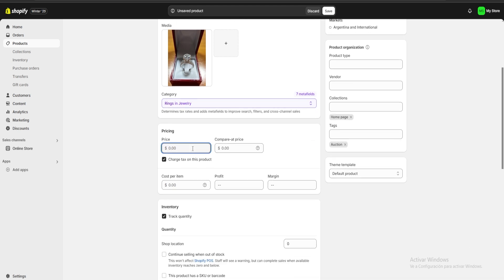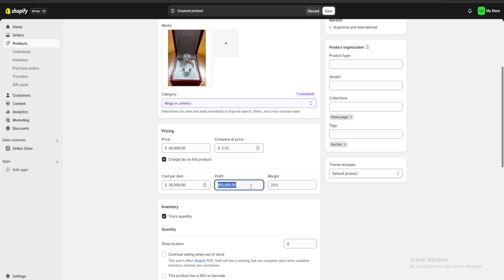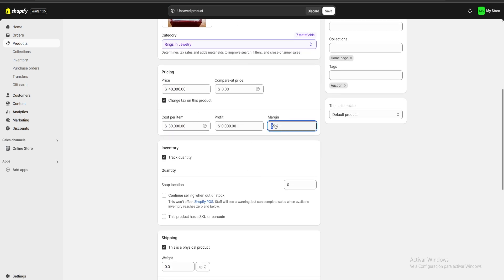For the pricing, let's say I'm going to start my price at around 40,000 pesos and my cost per item is going to be around 30,000 pesos. This is going to leave me a 10,000 profit at a 25% margin of profit.